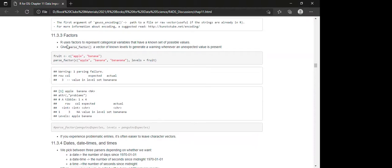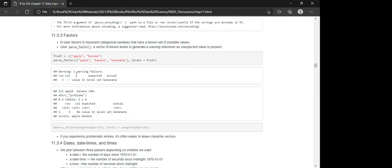R uses factors to represent categorical variables with a known set of possible values. When we give parse_factor() a vector with known levels, it generates a warning whenever an unexpected value is present. For example, if you have a fruits vector with levels apple and banana but 'banana_now' appears in your data, it shows one parsing failure, telling you the row, column, expected value, and what was actually found.